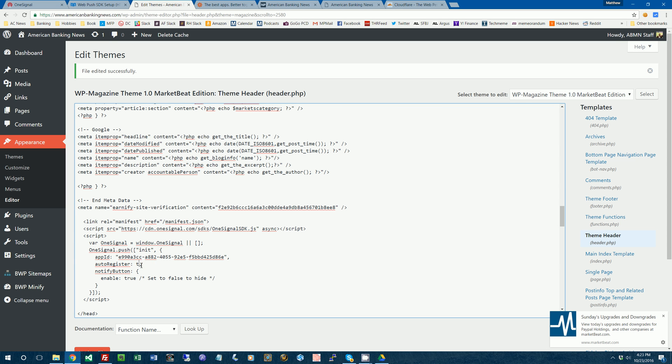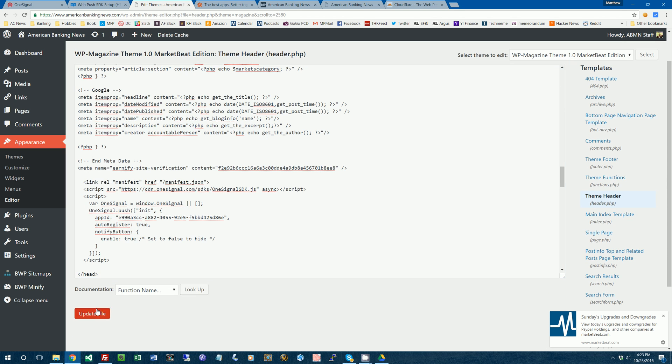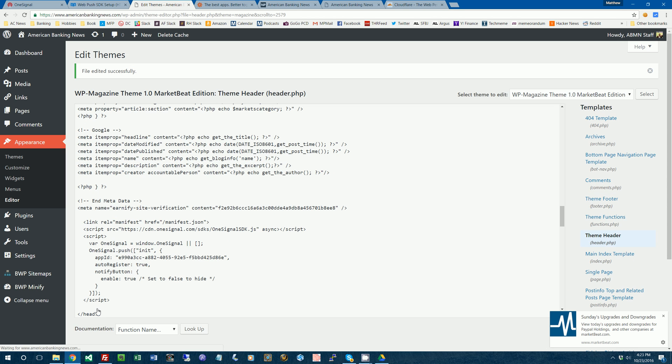So we're going to save that. We're going to change auto register to true to make the thing where it asks for notifications to pop up. And then we're going to hide this notify button. Actually, I'll leave that enabled for now so I can show you guys what it looks like. So now I've got the code there.